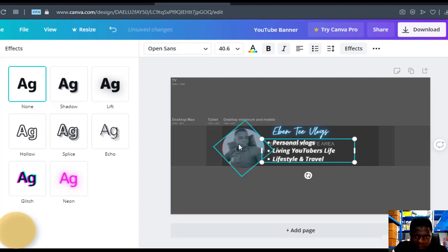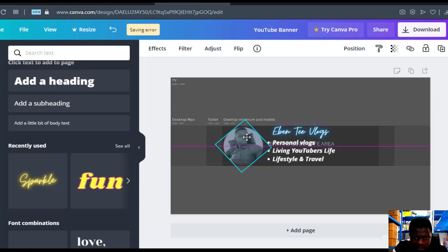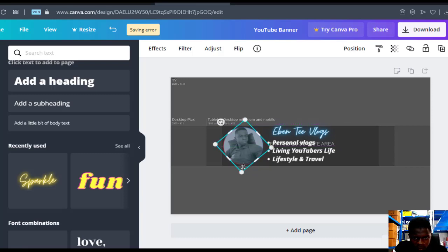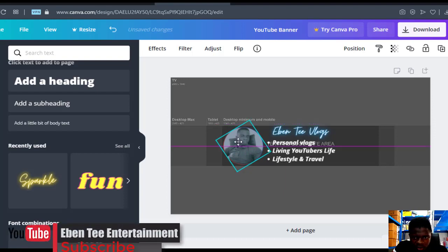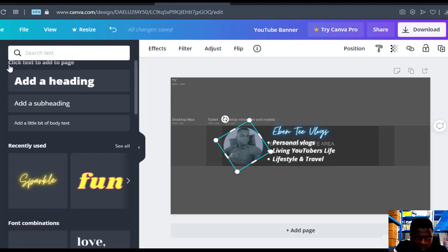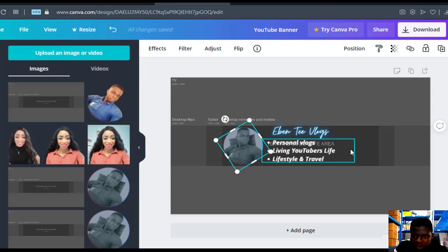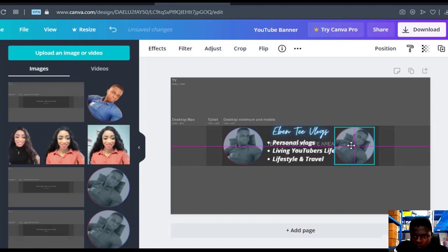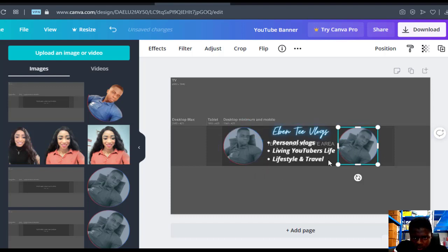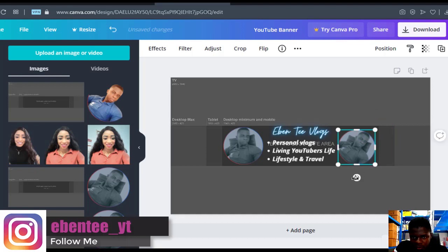Now I'll go to the background and change the background color. But before changing the background color, I'll make sure I scale my picture well so that it fits in nicely. That's the profile picture — let me know if you want me to do a video on it. If I want another picture here, I'll just go and pick another picture and place it here.